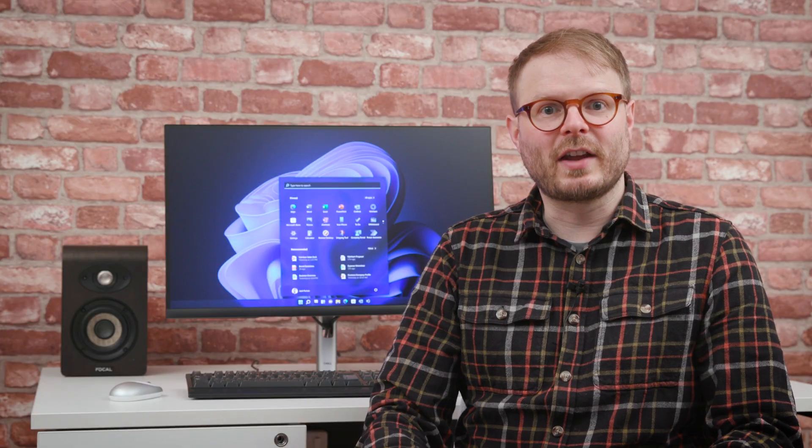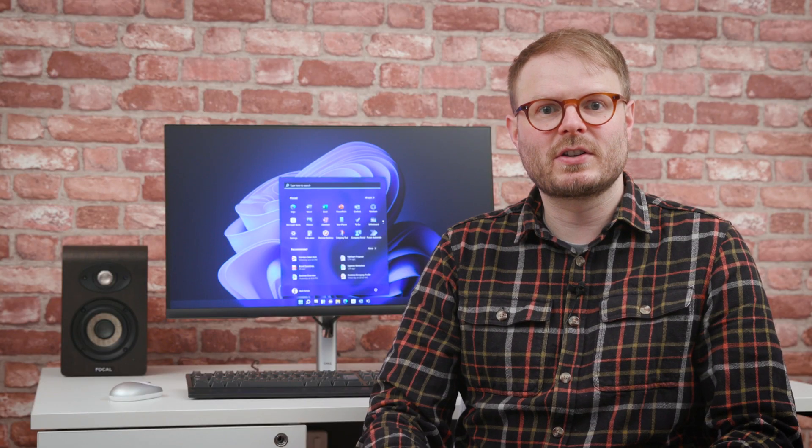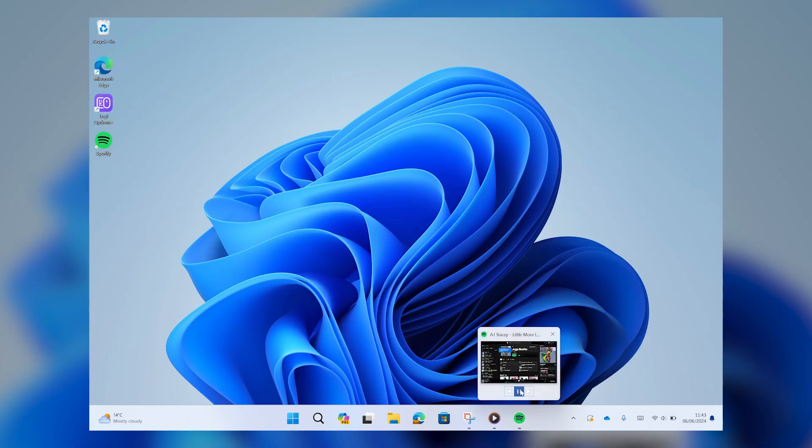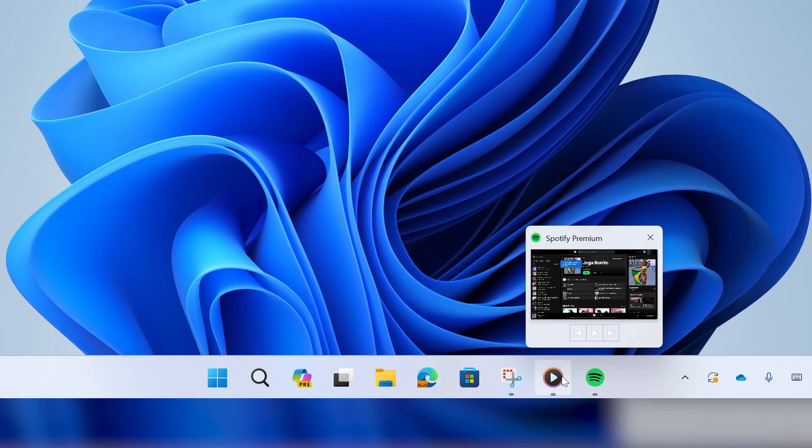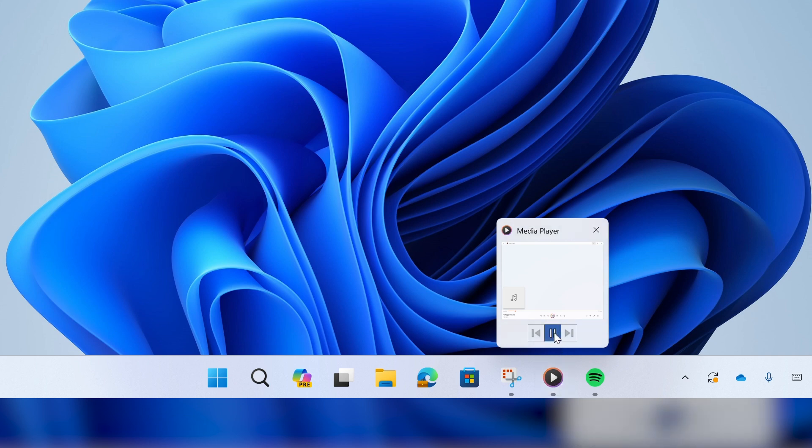Also designed to help you stay focused, the taskbar now houses native universal media controls, so audio and video can be paused, skipped or rewound without having to stop what you're doing to bring up the app that it's playing from.